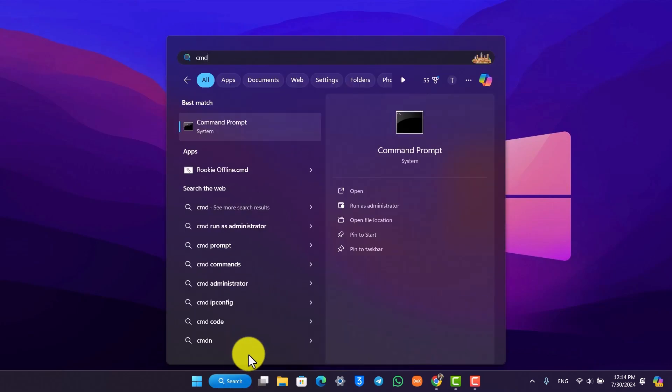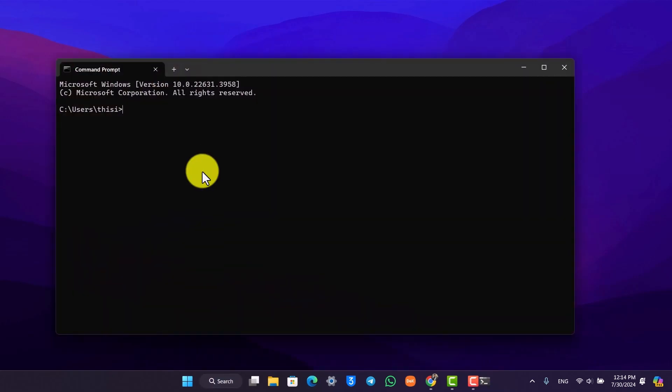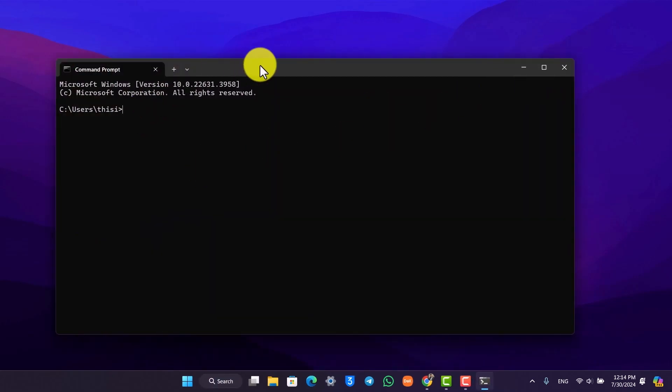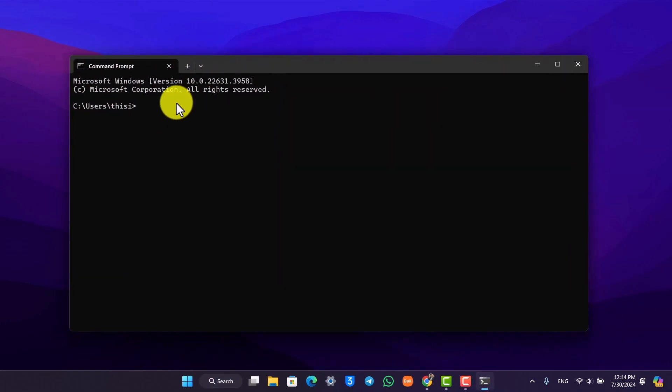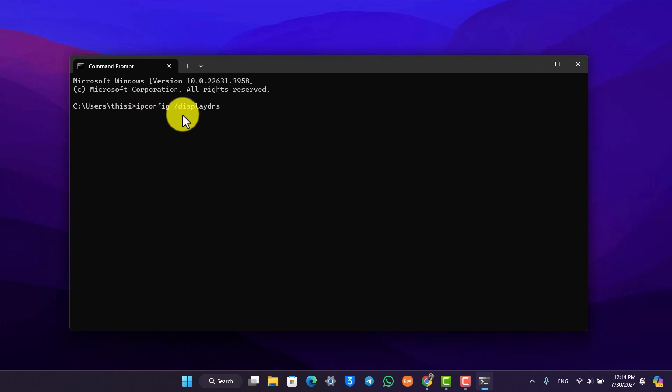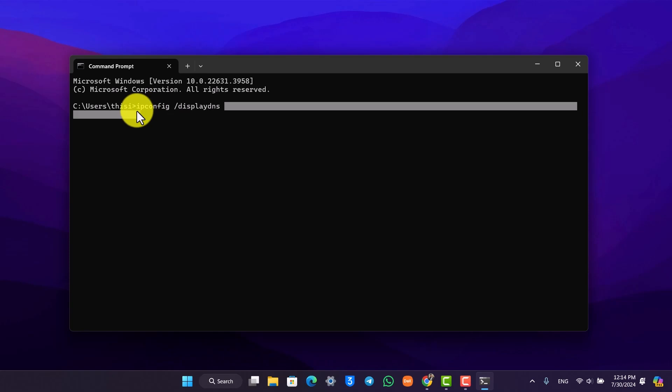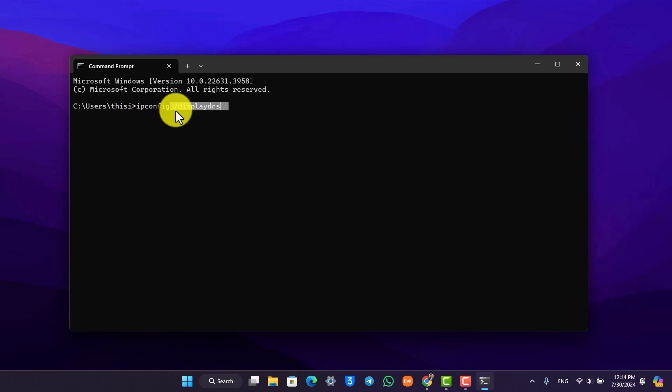Under Command Prompt, what you want to type here is simply paste this command which is ipconfig space slash displaydns. So I repeat, ipconfig space slash displaydns. I'll make sure to drop this command in the description.